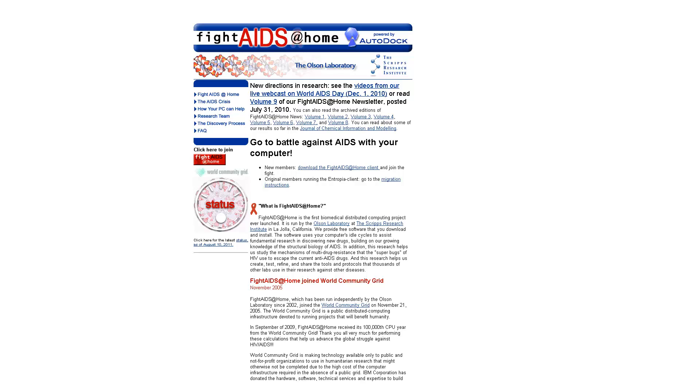Over 30 million people have an HIV infection, and millions more become infected each year throughout the world. On Fight AIDS at Home, an internet distributed computing project, we screen different compounds to try to find new drugs that can help treat these HIV patients.